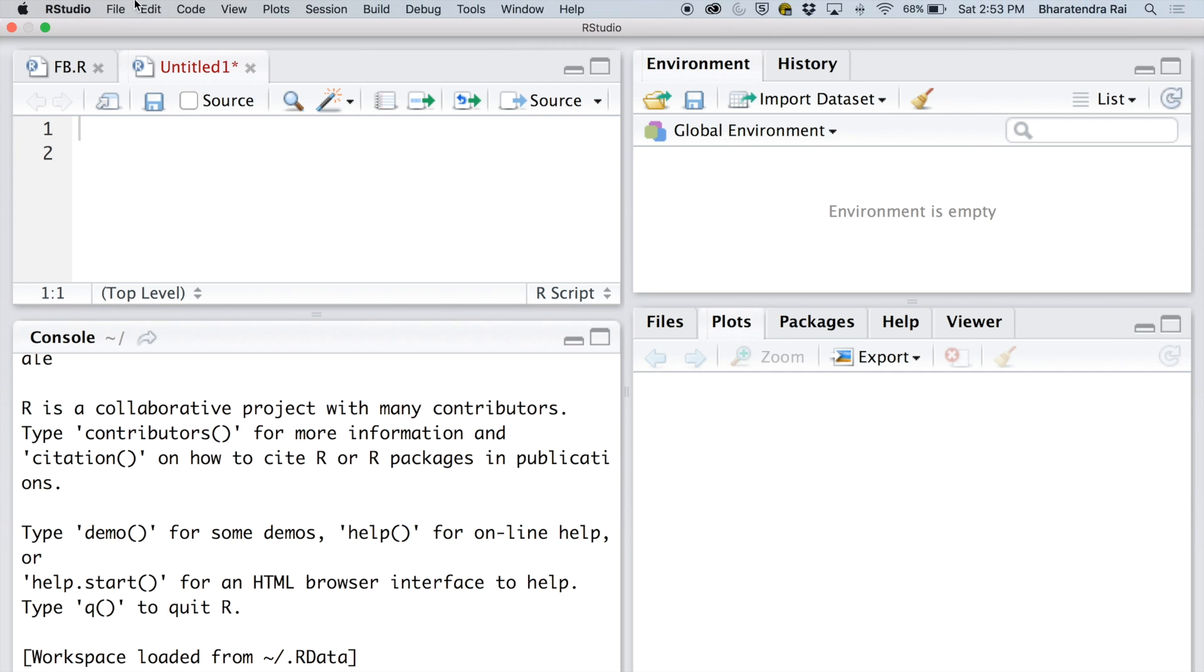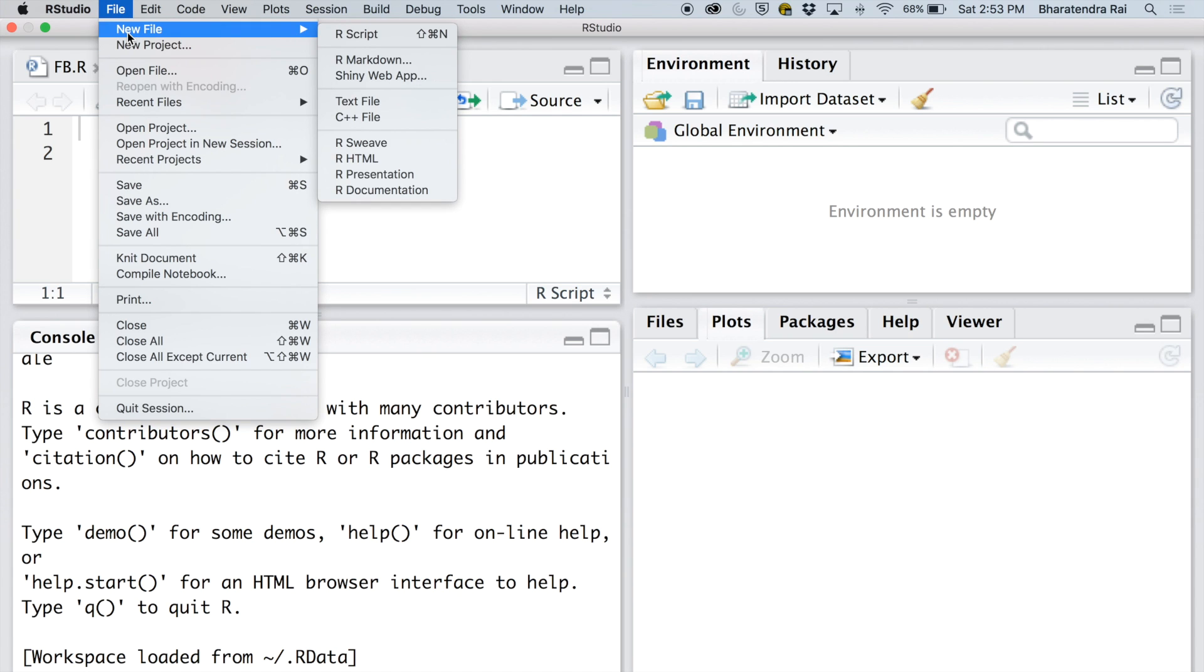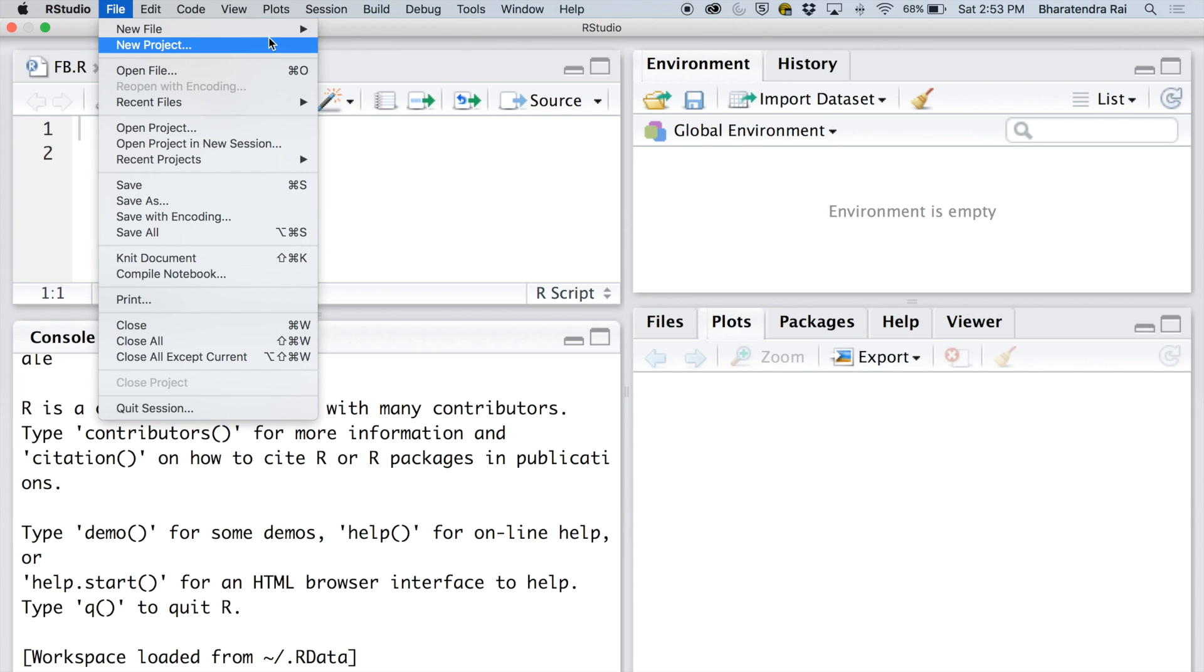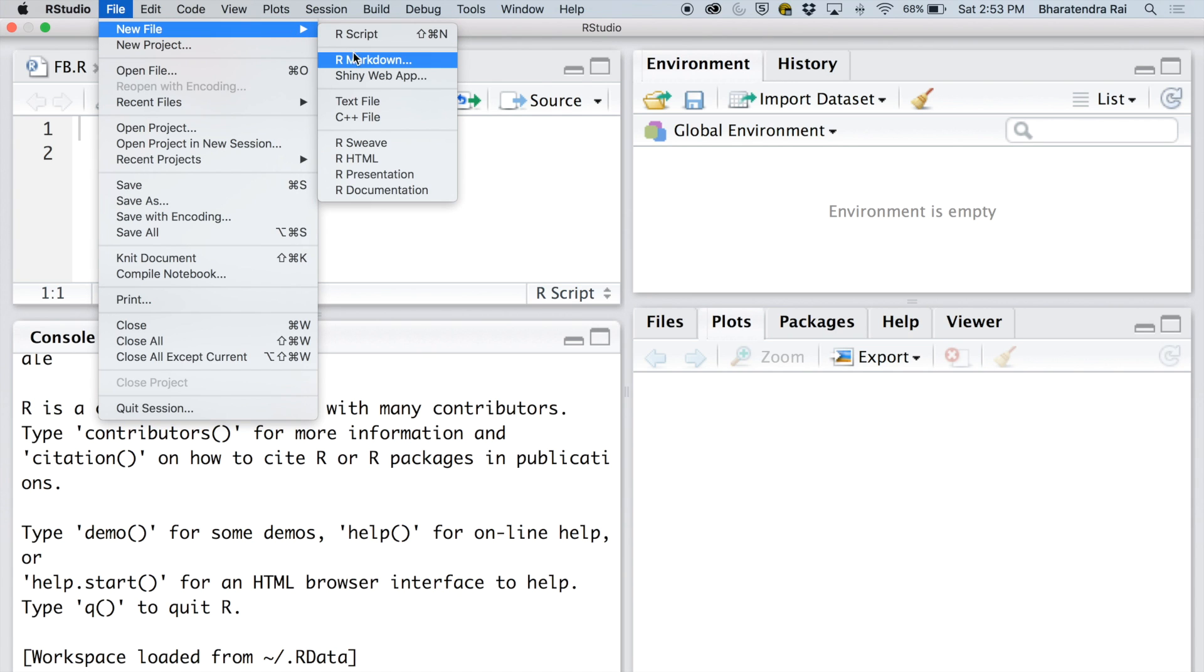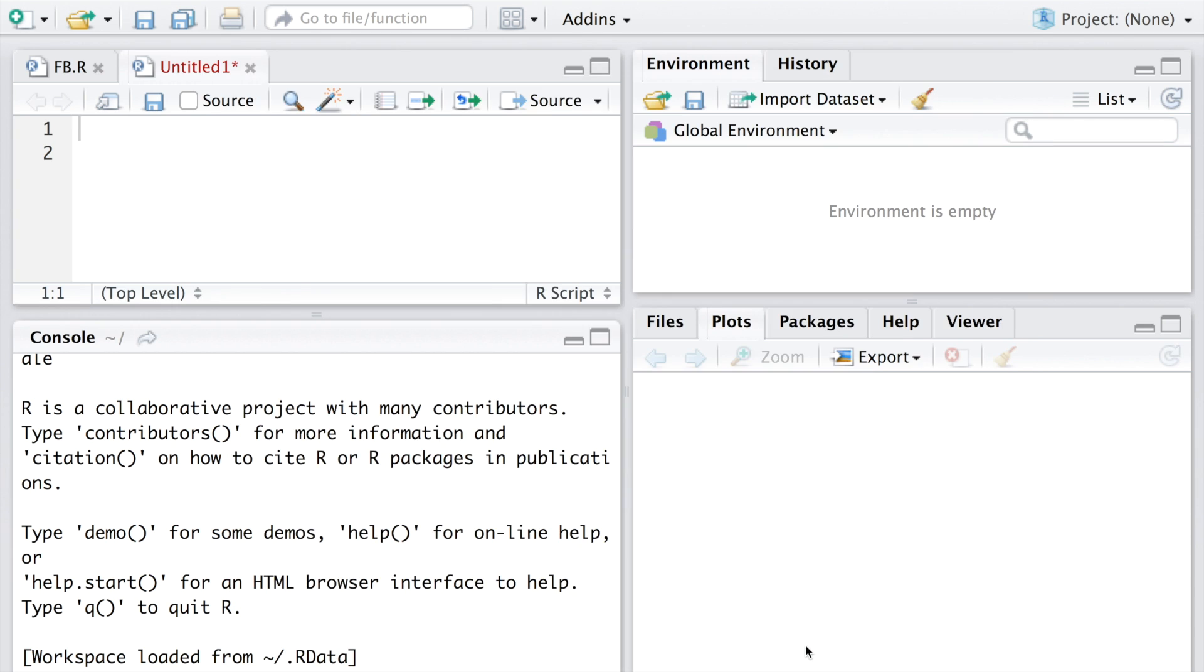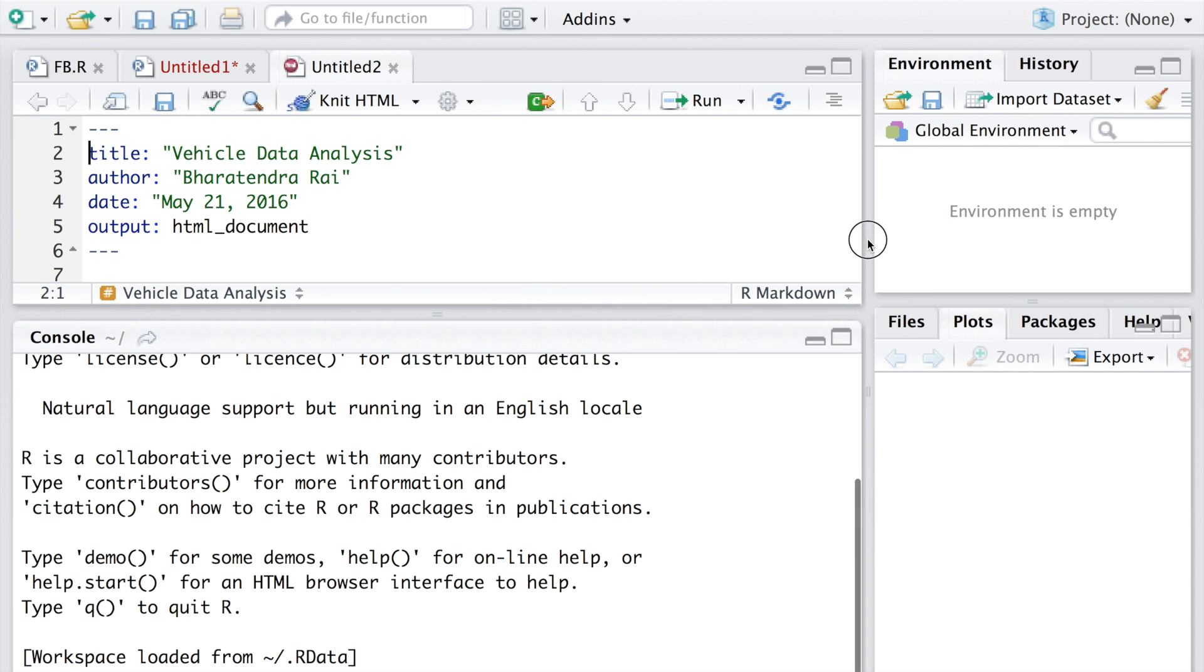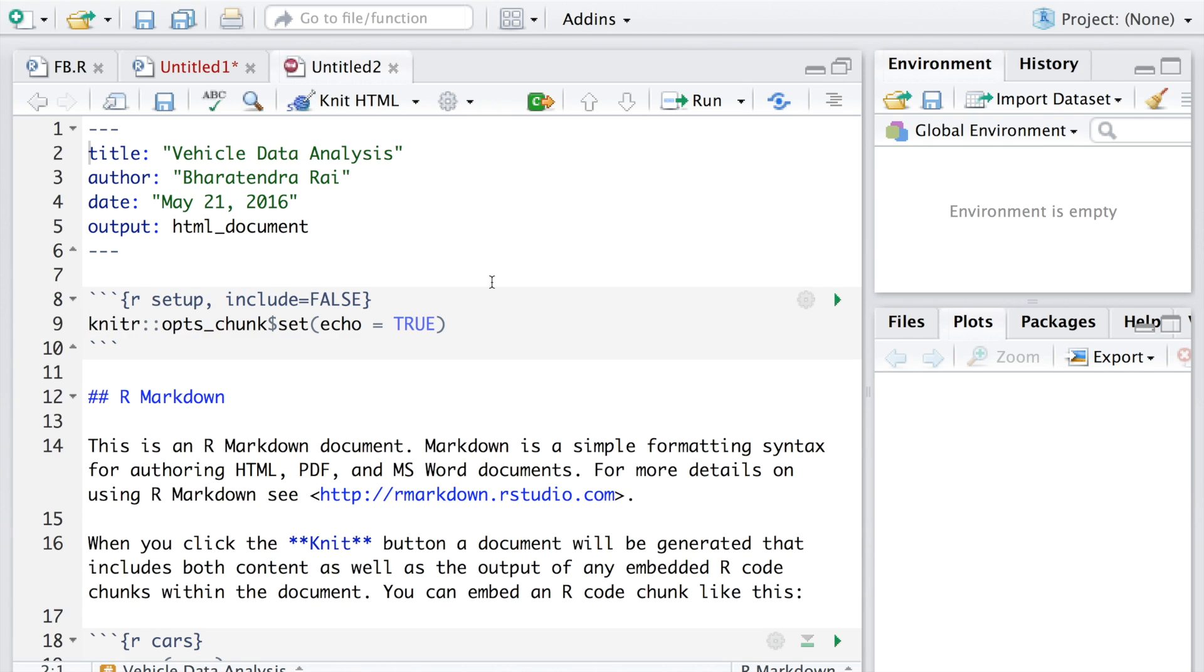You can start by going to File and under New File select R Markdown. I'll be using vehicle failure data, so let me give a title as Vehicle Data Analysis. You can also choose output format to be HTML, PDF, or Word. I'm going to leave this as HTML as the default. As soon as I do that, you can see it creates a template with the title that I gave earlier, author name and date, and also the output format.